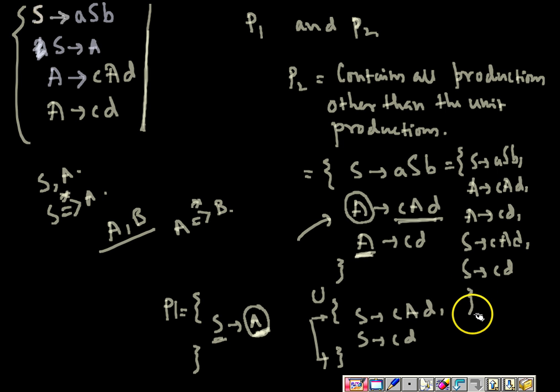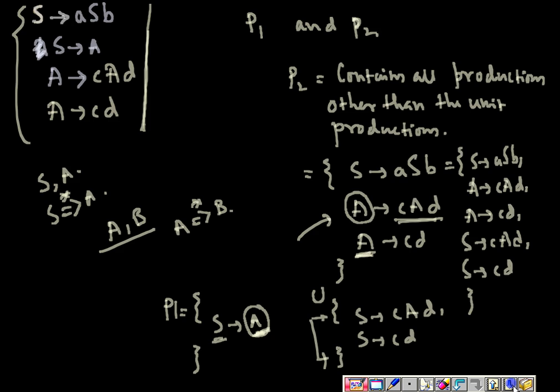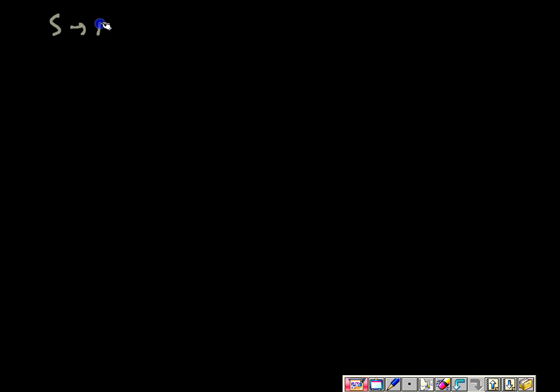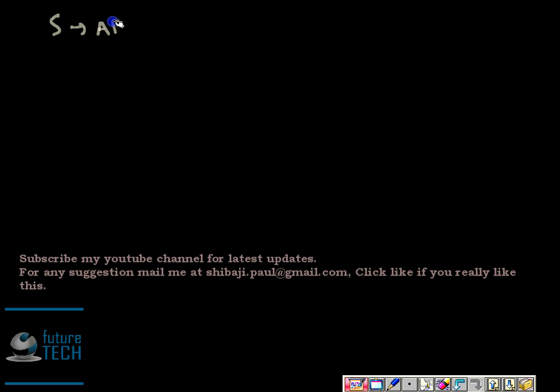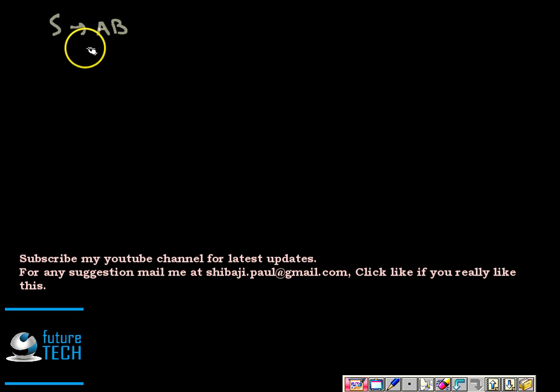This is the final production rule set without unit productions. Let us take one more example: S arrow AB, A arrow A, B arrow C, B arrow C, C arrow CD, D arrow E, and E arrow A.